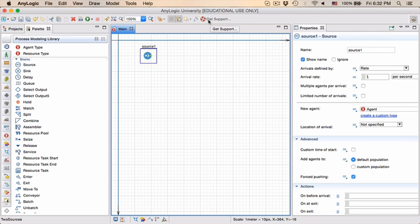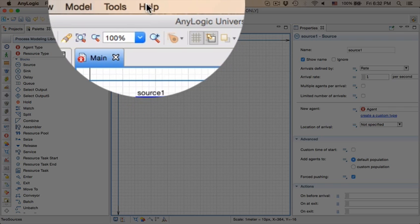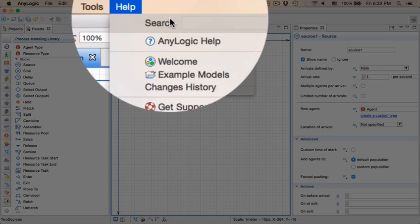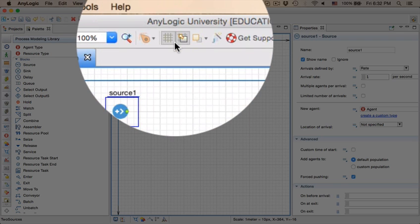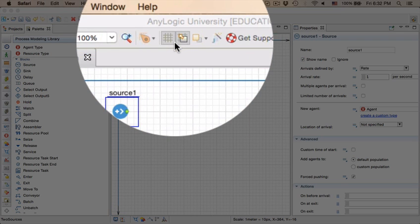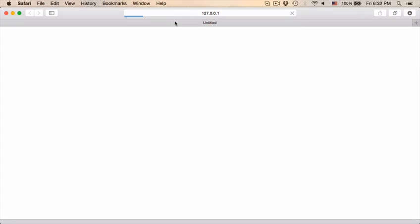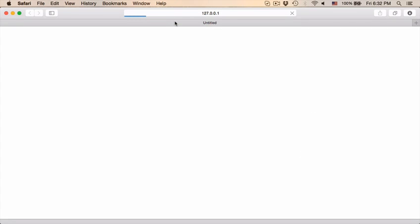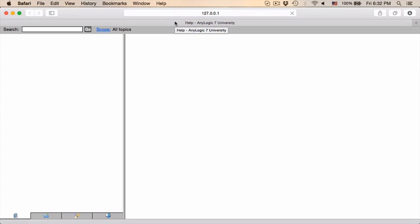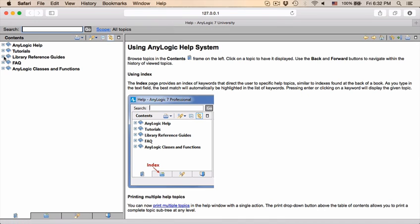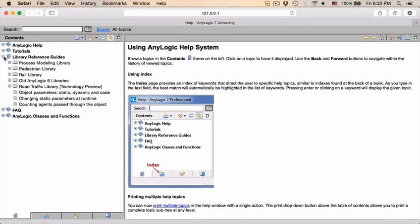The way to access it is to go to help and just click on AnyLogic help. It should open up in a browser and what is of particular importance, and you can work through this at your own rate, is the third item called library reference guides.